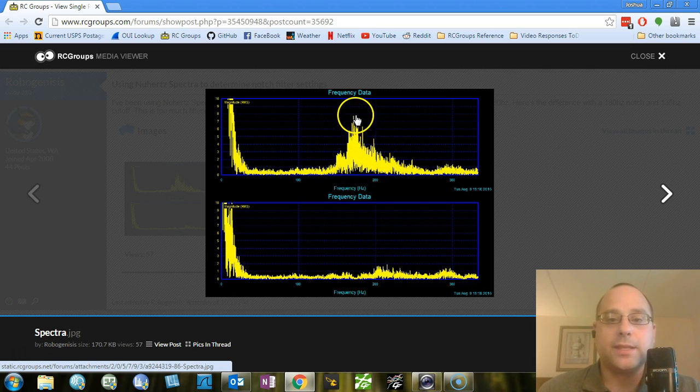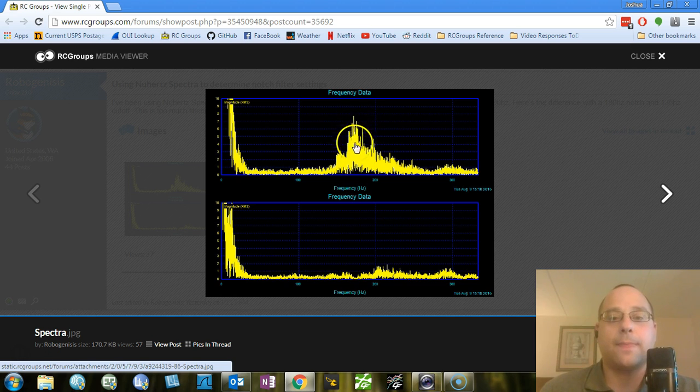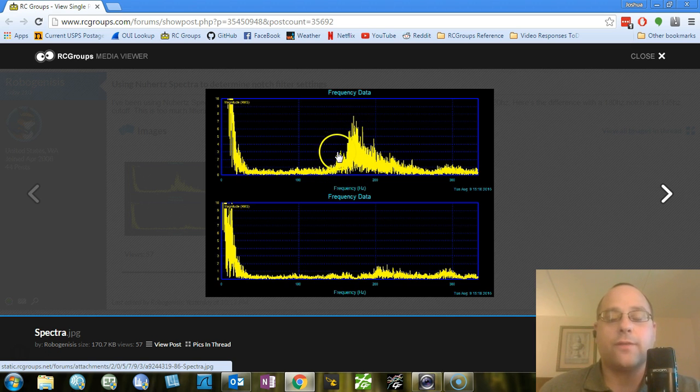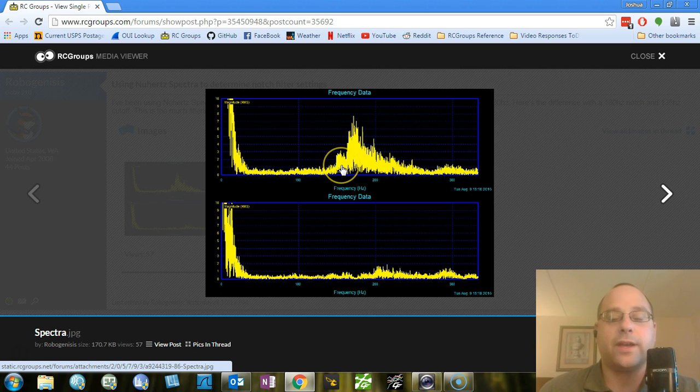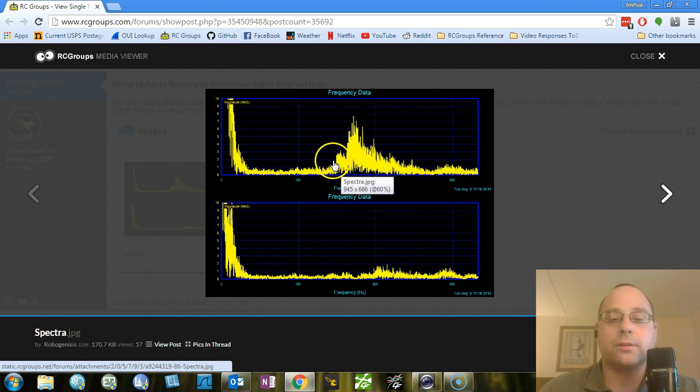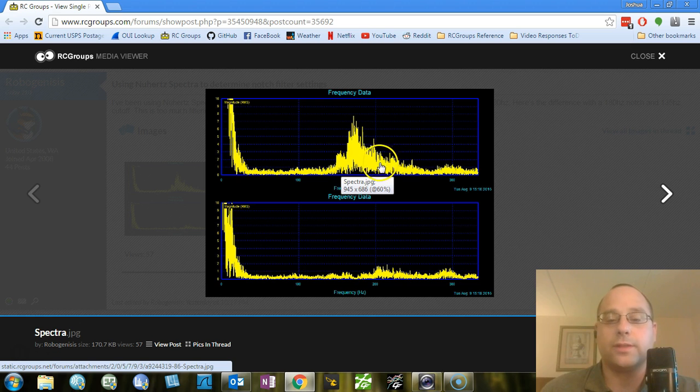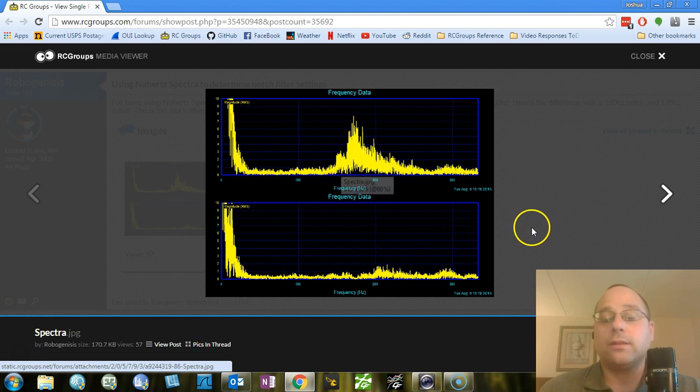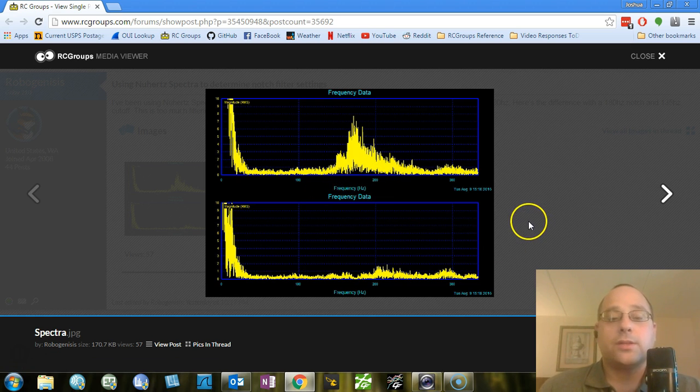And then the bottom is at about 150. So if I were to just off the cuff specify a notch filter for this gyro data, I would use a center of 180 and a lower limit of 150. And by the way, the upper limit would be the equivalence on the other side of 180. And then I would take a look at the results.